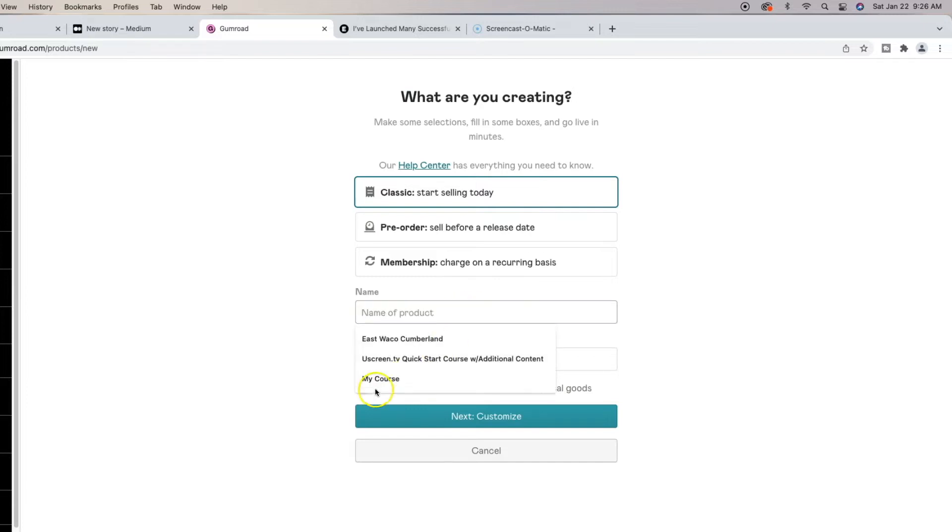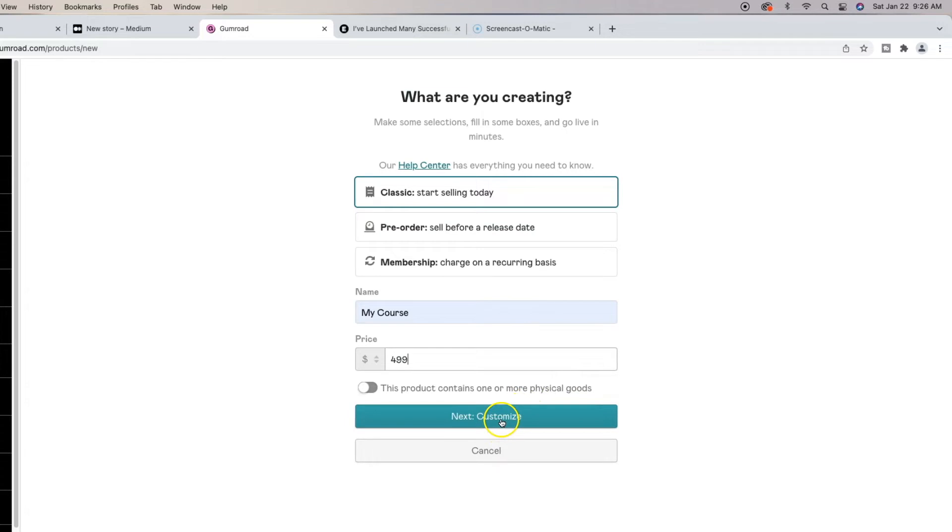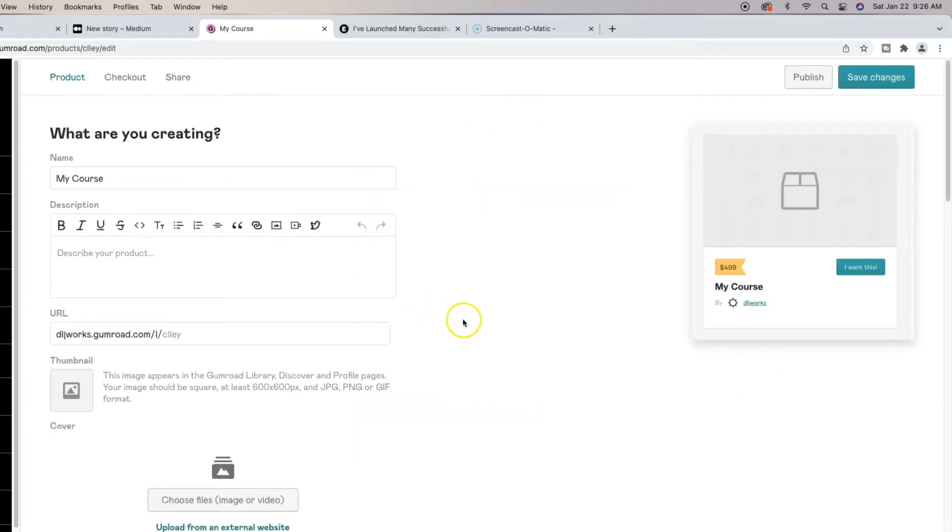I'm just going to choose, I already have my course selected. I'm going to put a random price. How does $4.99 sound? That sounds really good to me. This isn't going to contain any physical goods, so we're not going to worry about that. I'm going to go to next to customize.